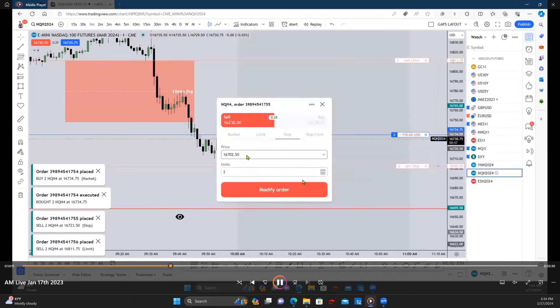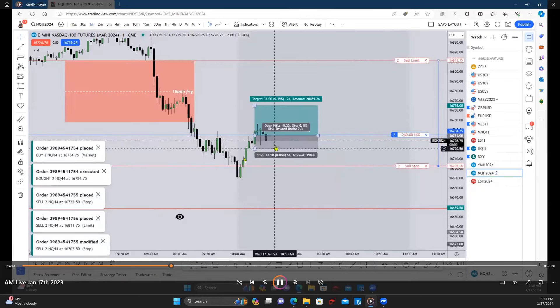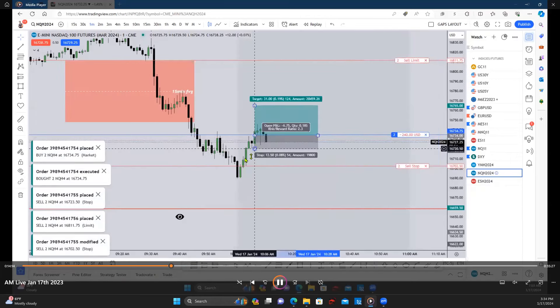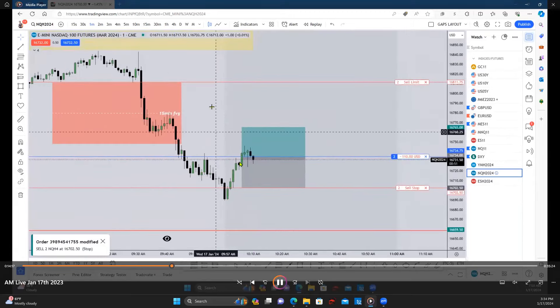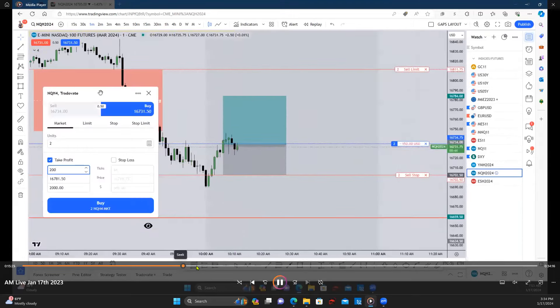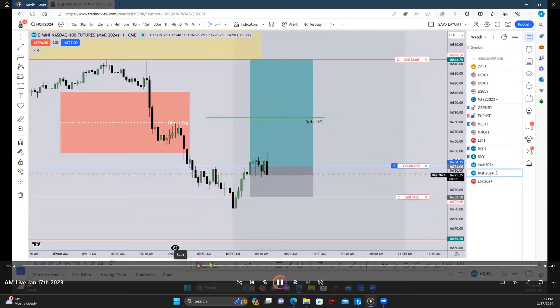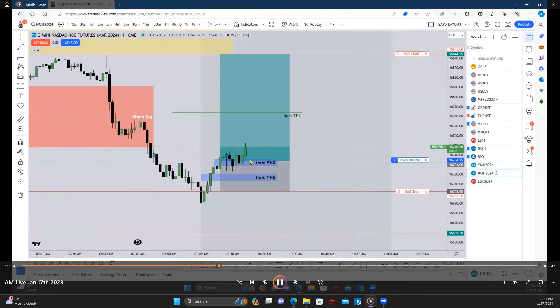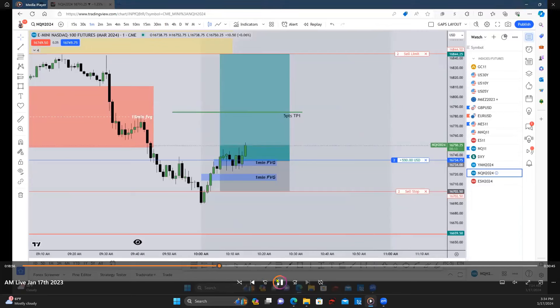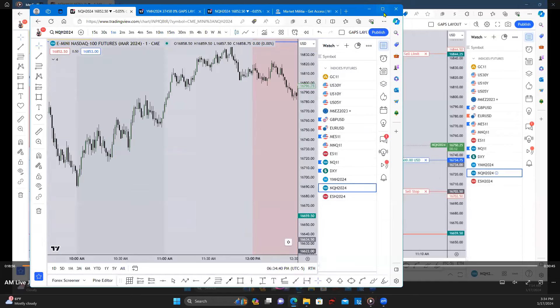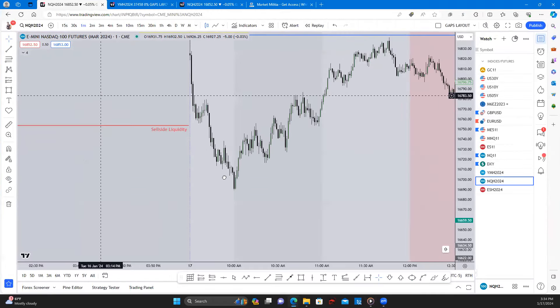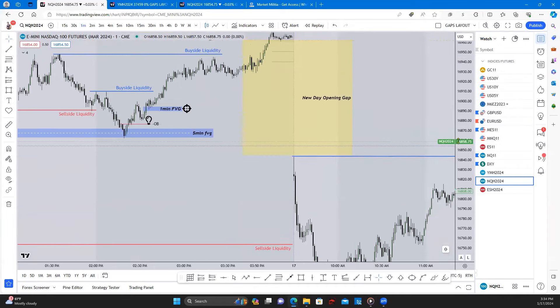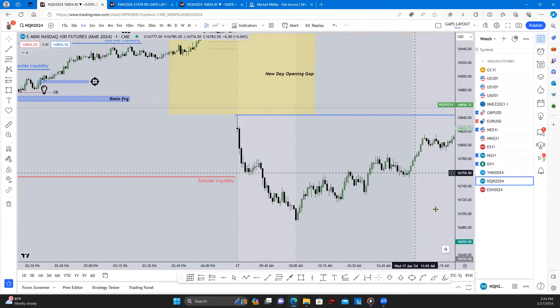Just covering this bullish fair value gap in case we wanted to drop in there, so we should be safe there. We ended up moving higher. The reason why I took this buy this morning is because if we look, we can see we had this opening gap this morning here.